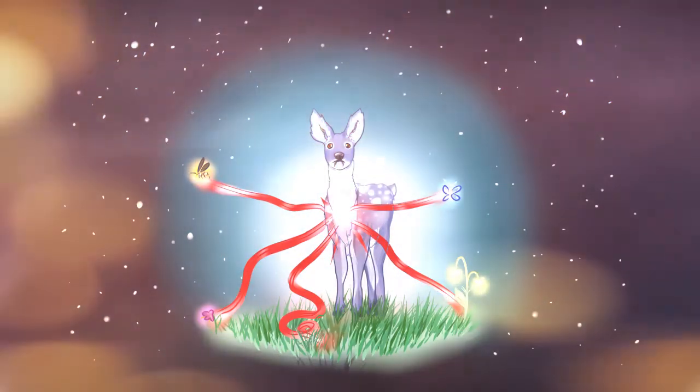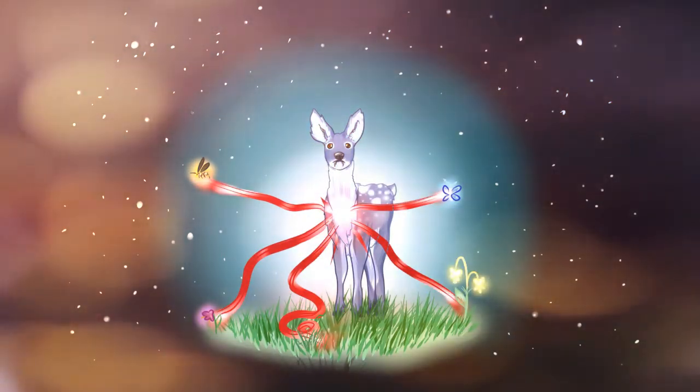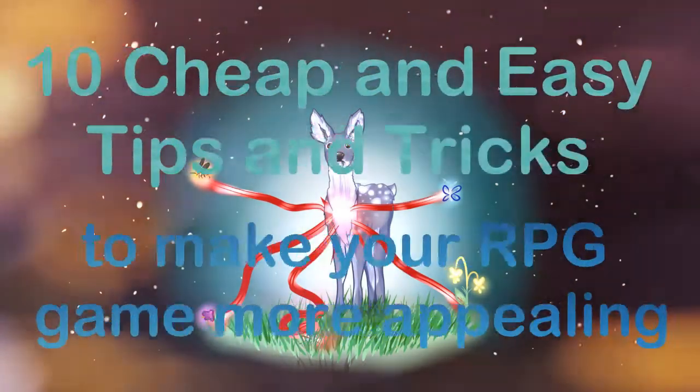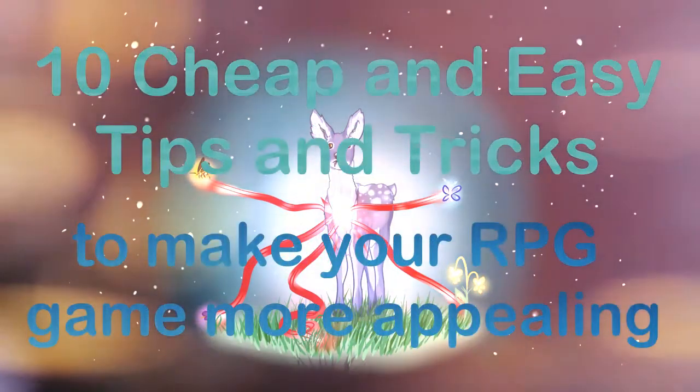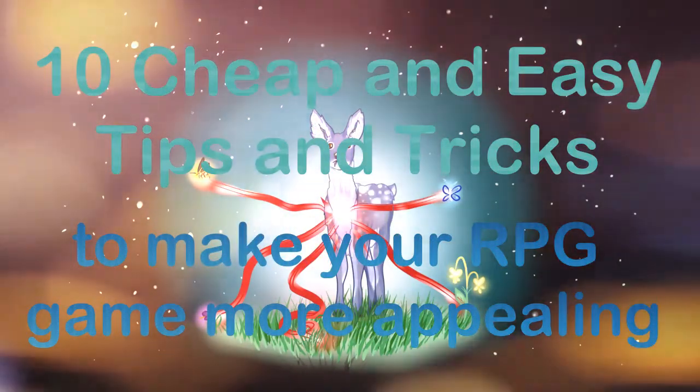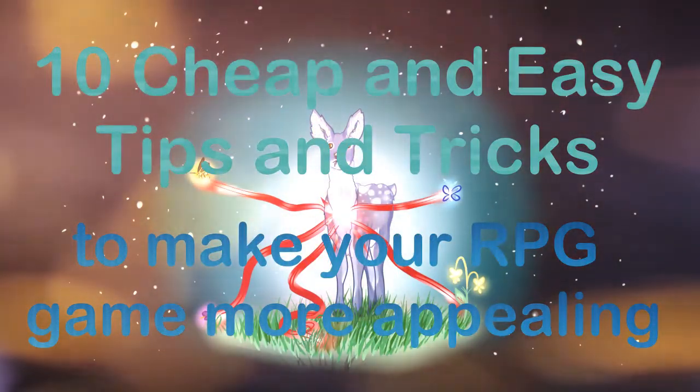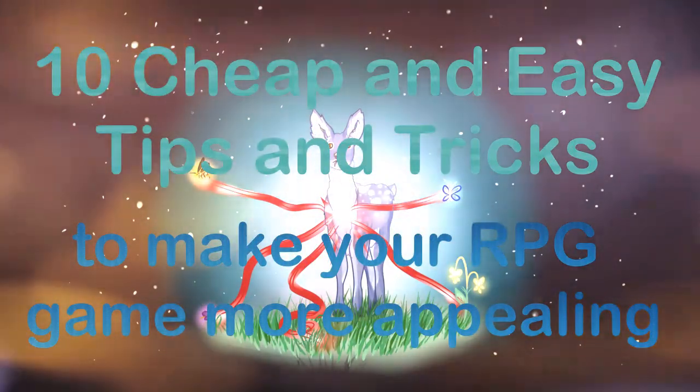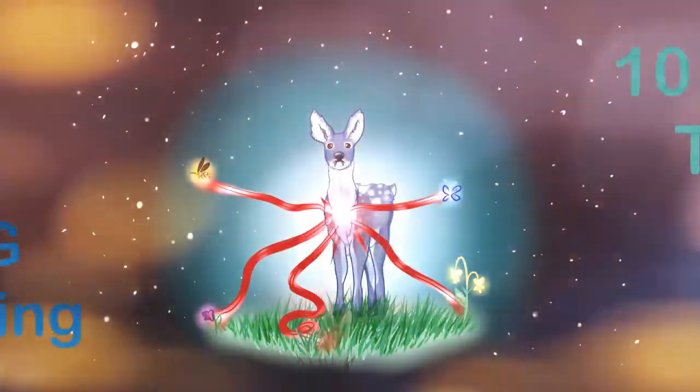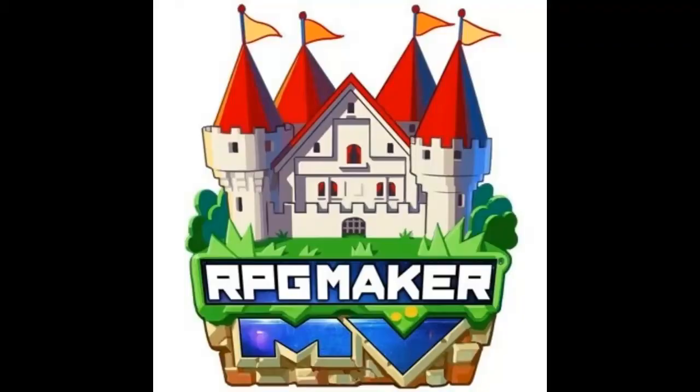Hello and welcome to Heartstrings Deeper Thinking. Today we'll be discussing 10 pretty easy and cheap tips and tricks to make your RPG game more appealing. These points primarily focus on RPG Maker resources, more specifically RPG Maker MV resources, but they can also apply to other systems.